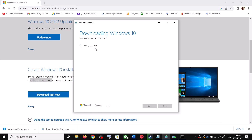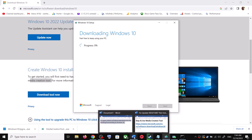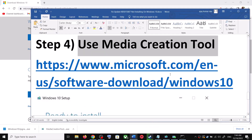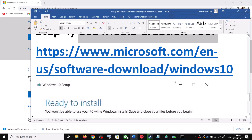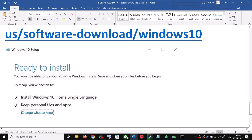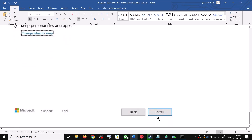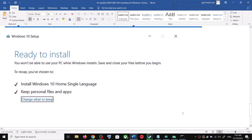Once the download is complete, before installation you will see a screen that says 'Ready to Install'. By default, the option to keep your personal files and apps will be checked — when this is checked you will not lose any data. Click Install, and after the installation log into your computer and then update your Windows 10.